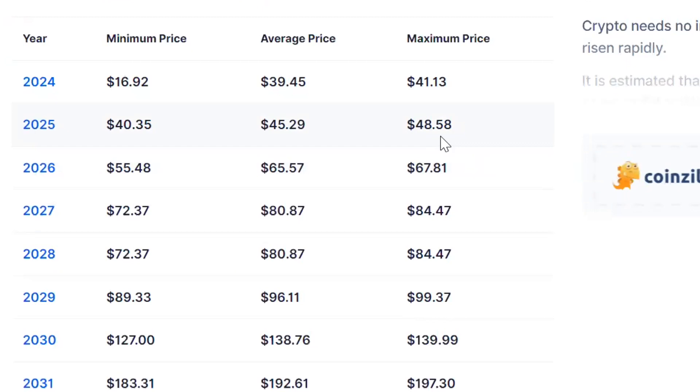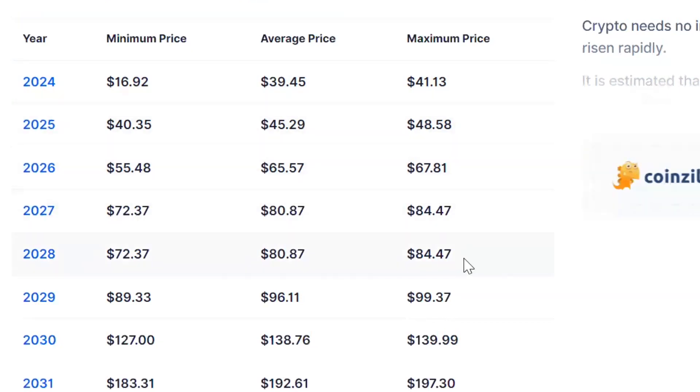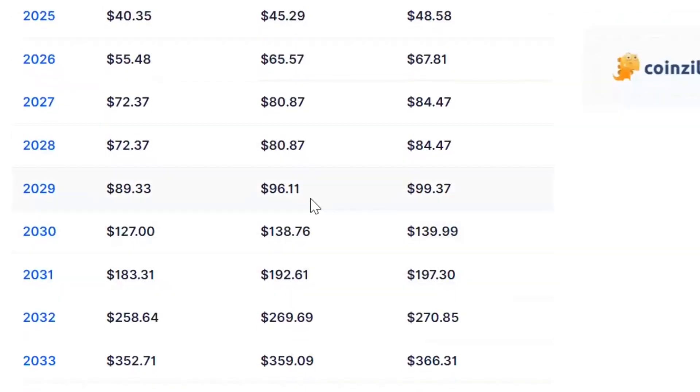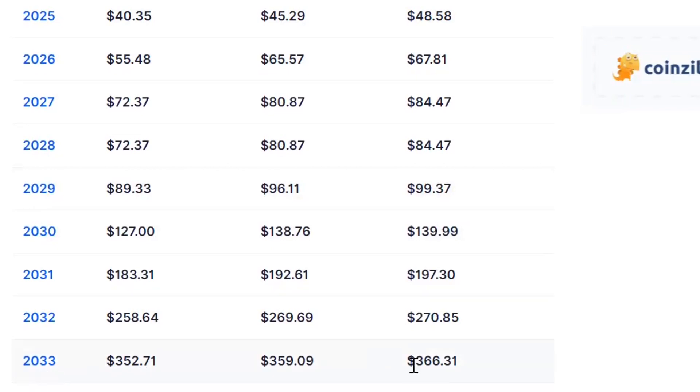Since 2025, I think we're going to see $50 by the time we have the Bitcoin halving in April. That's my guess. But they do show it growing, getting up to $366 in 2033.